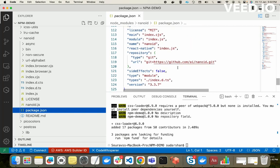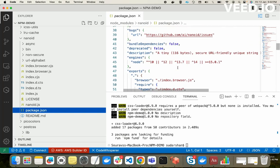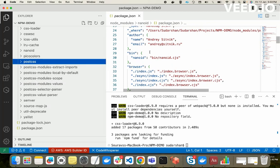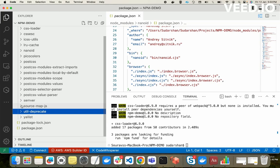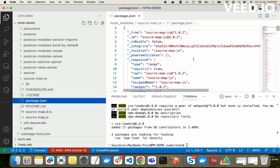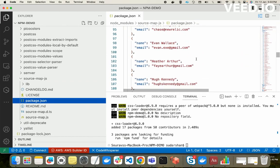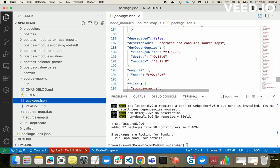So a dependency chain gets created: when our application needs some dependency from a package, node_modules installs that package, then checks its package.json and finds other dependencies on other packages, and installs those as well. This chain goes on and node_modules installs all the packages one by one. This is how node_modules helps us manage all the dependencies in our project.